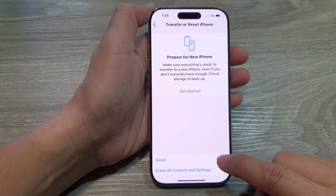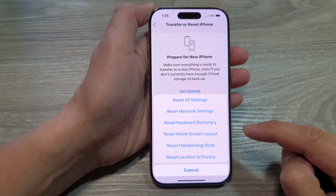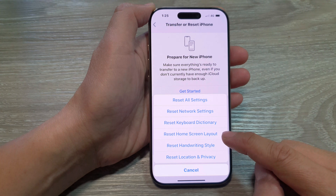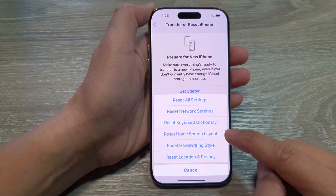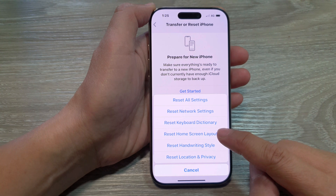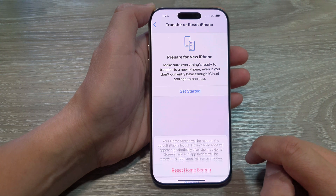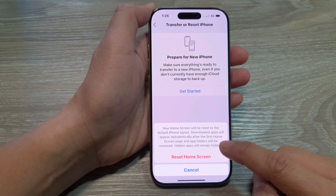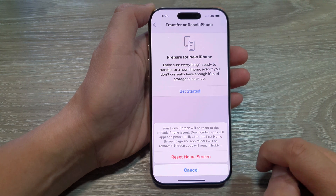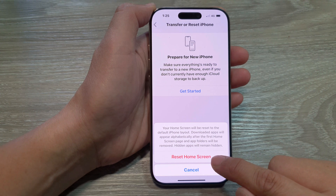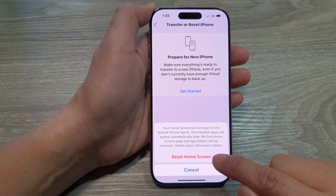In here, tap on Reset, then tap on Reset Home Screen Layout. After that, from the pop-up, tap on Reset Home Screen.